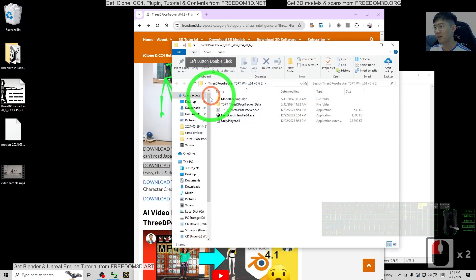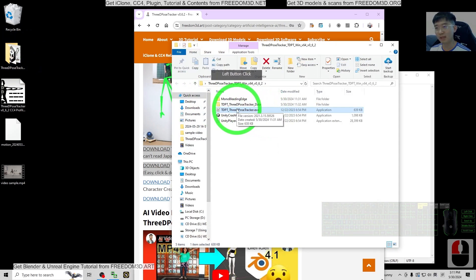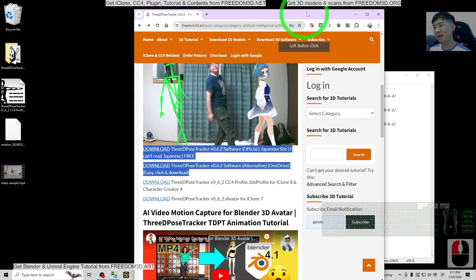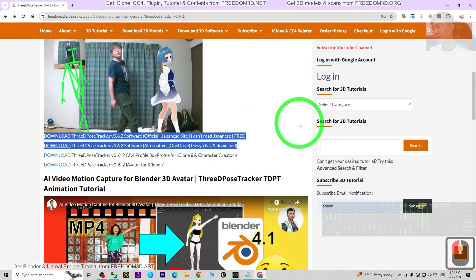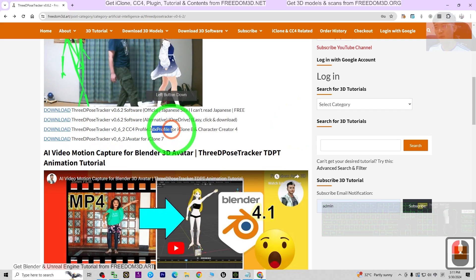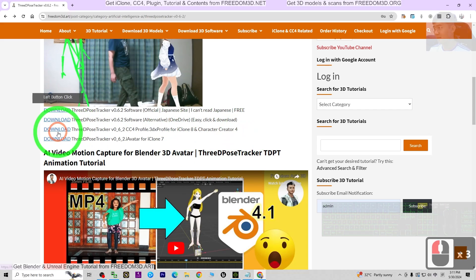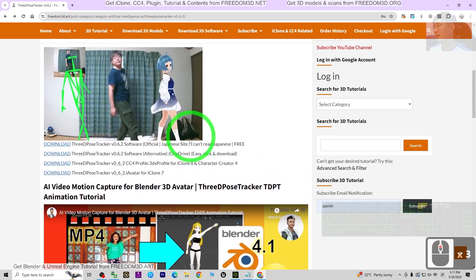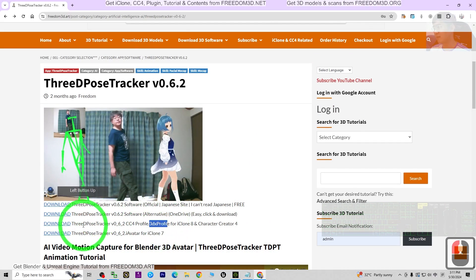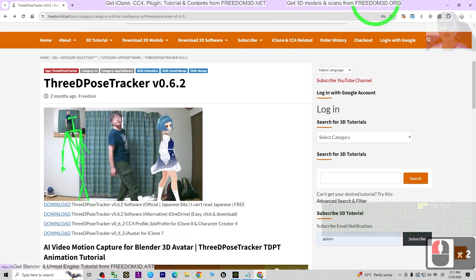Now you can see the 3D Pose Tracker is right here. For iClone 8, you also need to download the 3DX profile for iClone 8 and Character Creator — that's the third link I provided. Download it from the same site, get the 3DX profile, download it, and set it up on your computer.